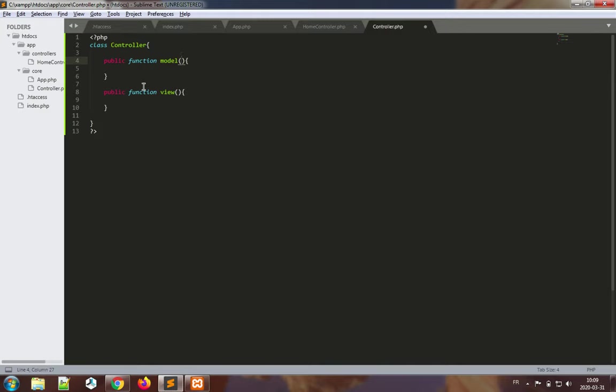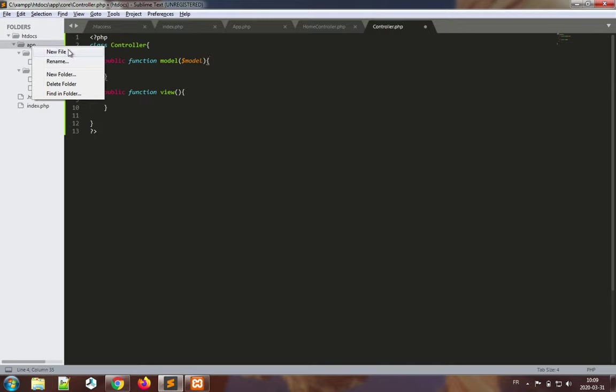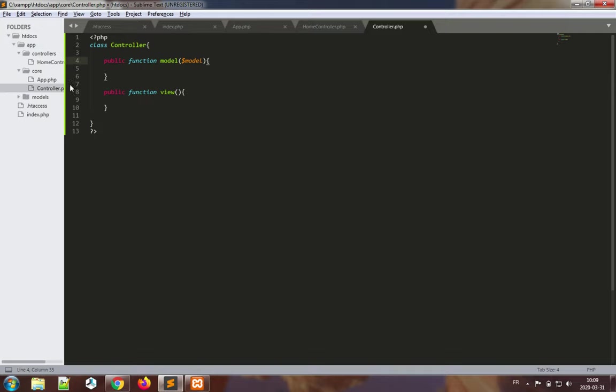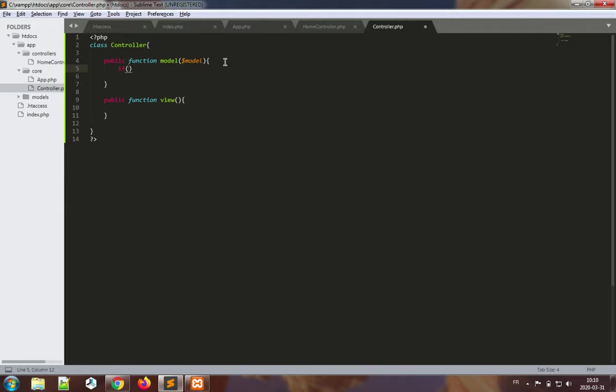Let's start with the model. The idea here is to be able to get a model from our set of models. Our models are going to be under the app folder. We're going to make a new folder and they are all going to be stored in the model subfolder. So what we want to do is check whether the model exists or not.